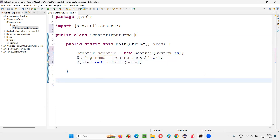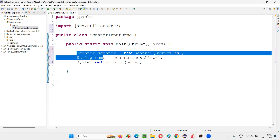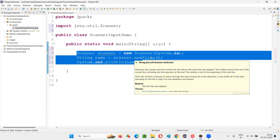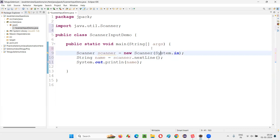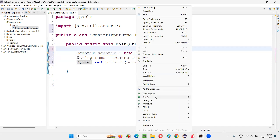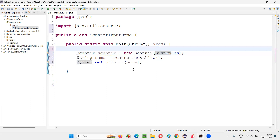But there is a problem with this program — I'll show you practically. When I run this code, the user will not understand whether they have to enter a name in the output while the program is running. Though the program is correct and it will receive the input and print it, there is still a problem. I'll tell you what it is — right click, run as Java application.